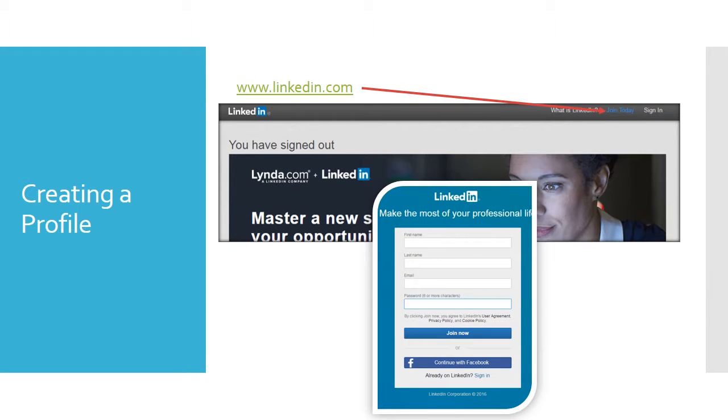The first step is creating a profile. If you don't have a profile on LinkedIn, go to www.linkedin.com and create one. It's free.